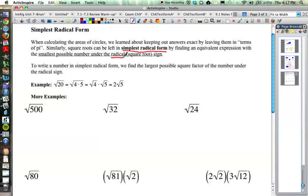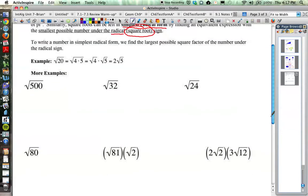The radical is just a fancy math word for the square root sign, so we're talking about simplest square root form. We know that a lot of times square roots are irrational, so they cannot be stated as a fraction. As soon as we take the square root of many numbers, we get a number that we have to round to some place value. We want to keep our numbers exact, and learning how to simplify square roots helps us simplify our answers while keeping them exact.